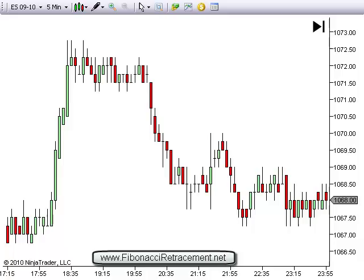Hi Traders, Dr. Barry Burns here with TopDogTrading.com. I just created a new blog, FibonacciRetracement.net, where I'm showing a lot of different Fibonacci techniques because there's been so much interest in it. I decided to create this video as a free video to share with everybody and give a little basic Fibonacci information.